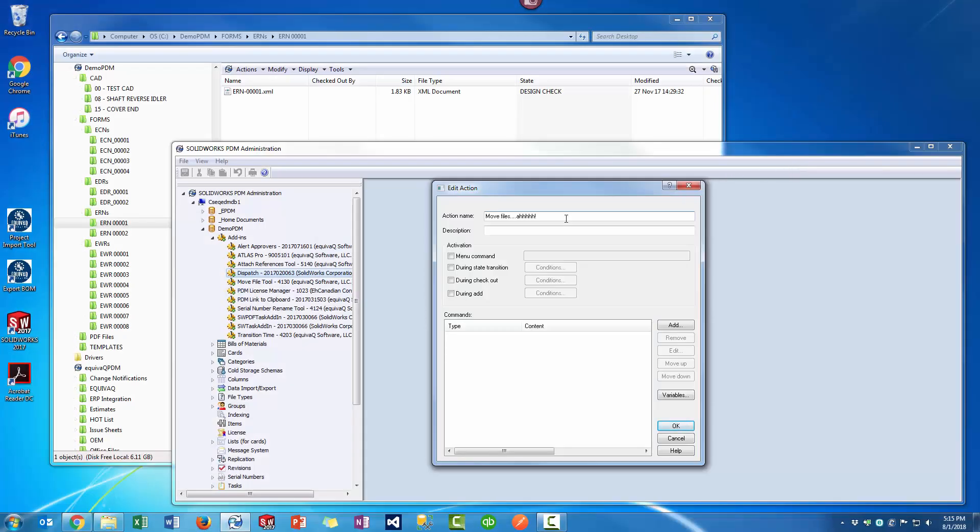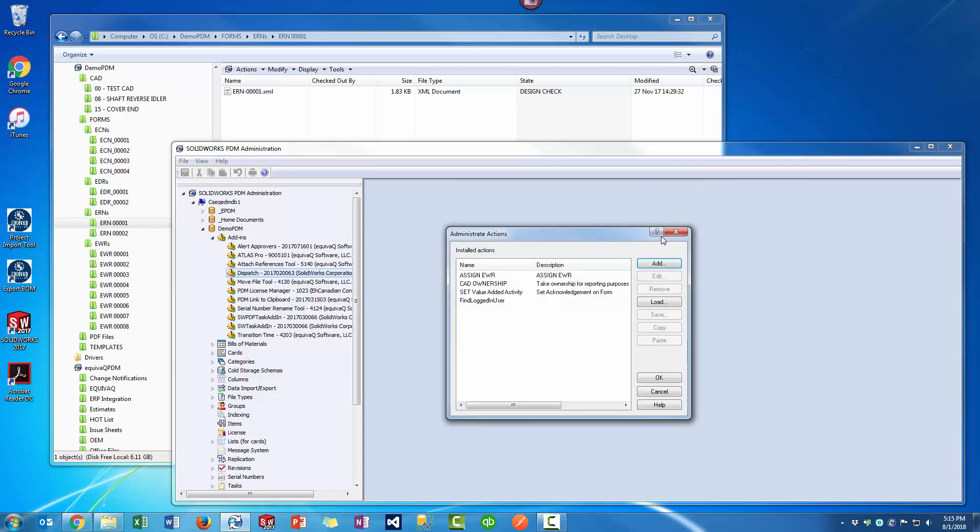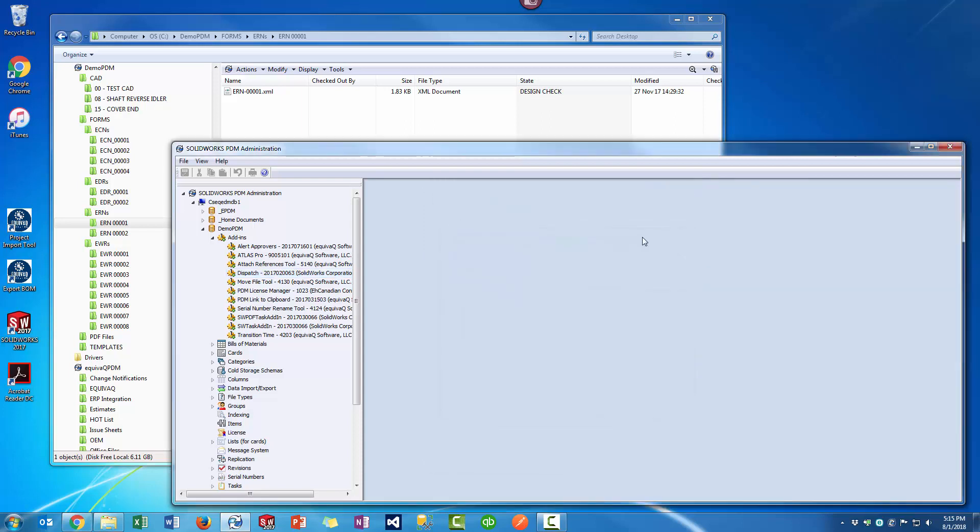Most PDM admins resort to using Dispatch. Isn't it time to break up with Dispatch? That relationship isn't going anywhere.